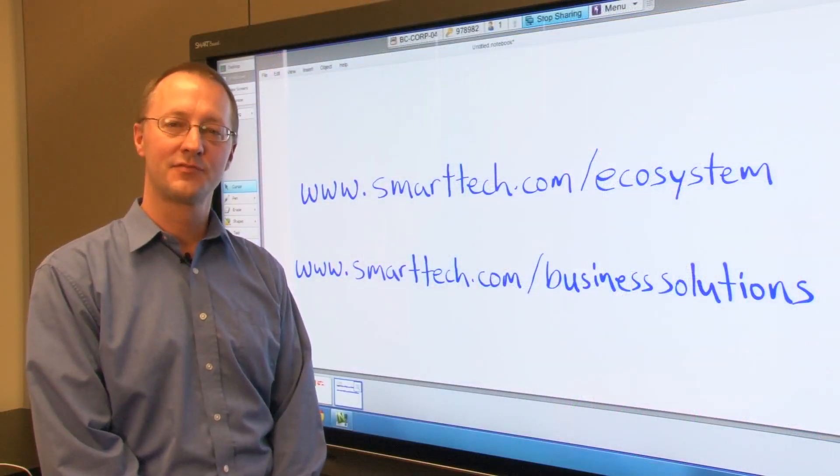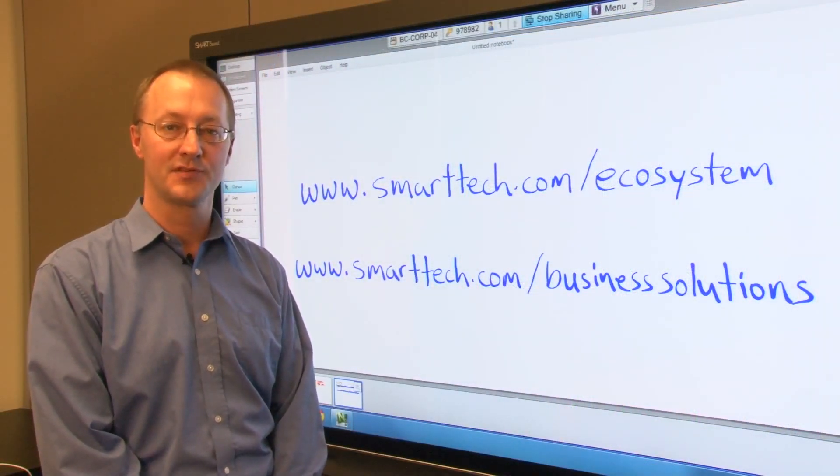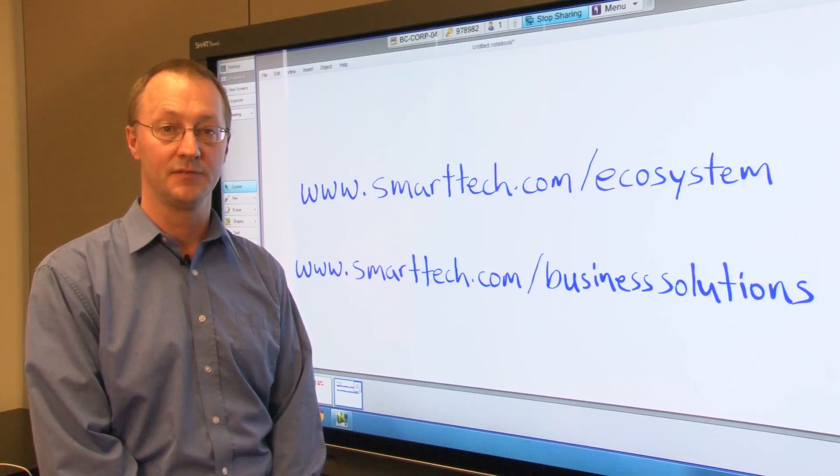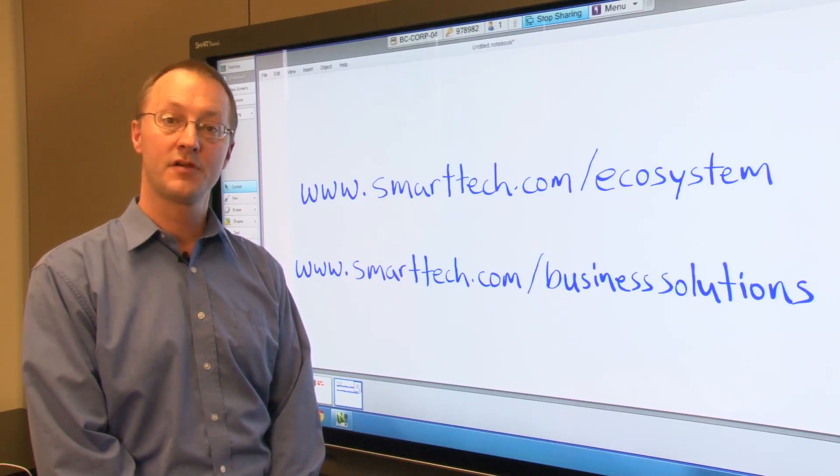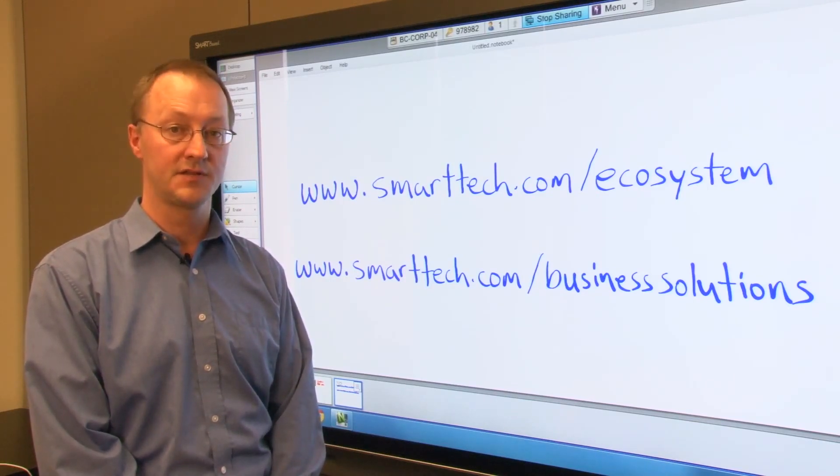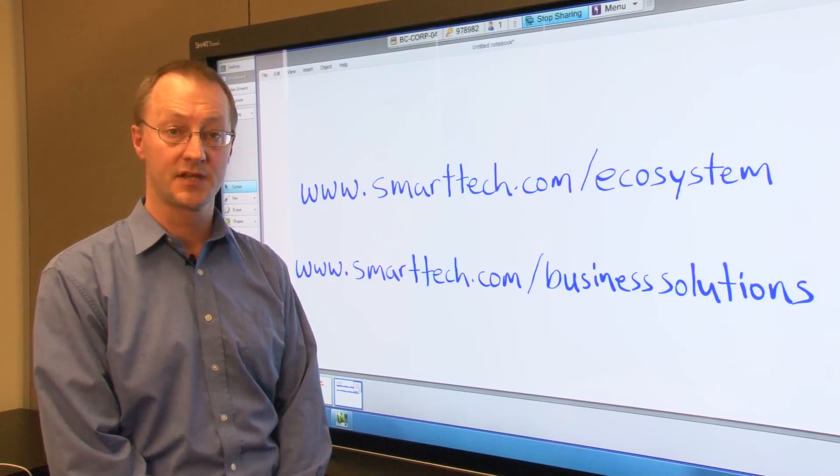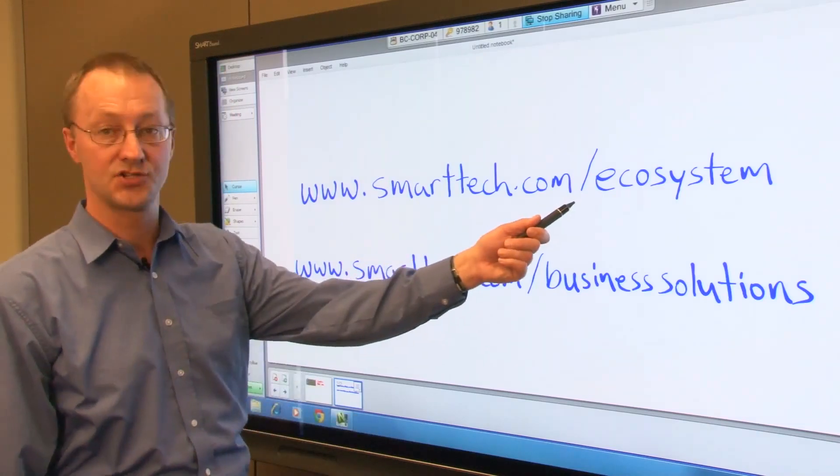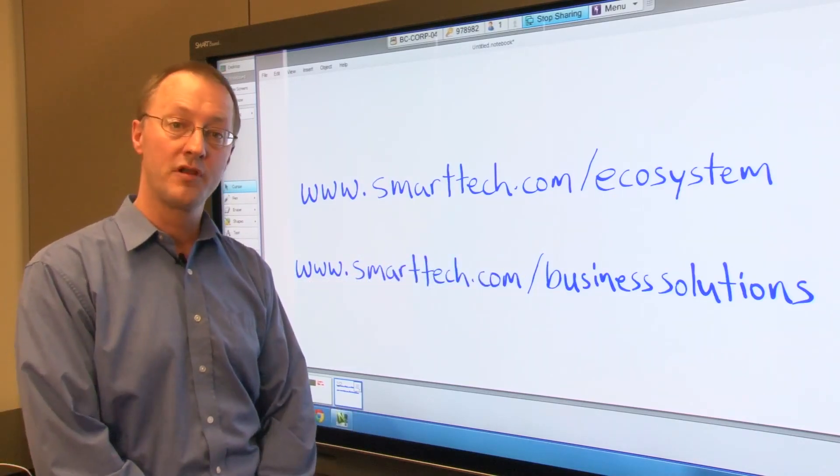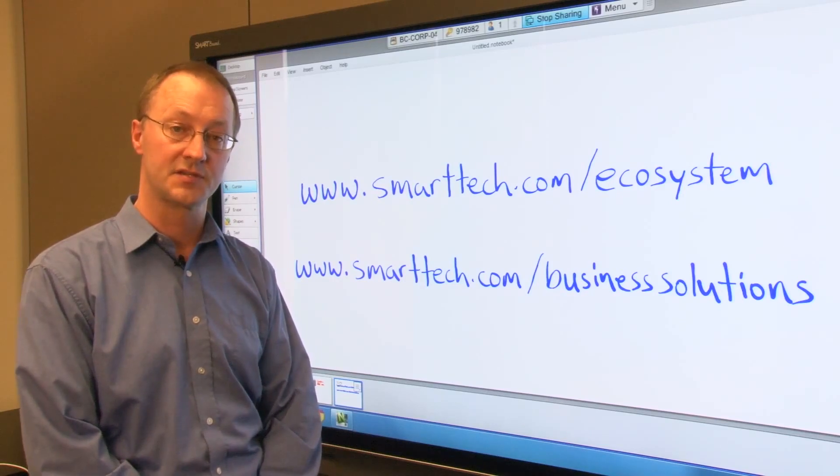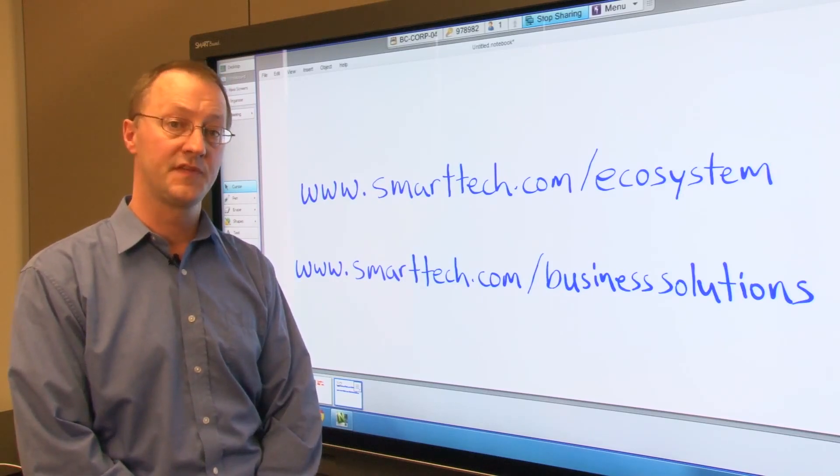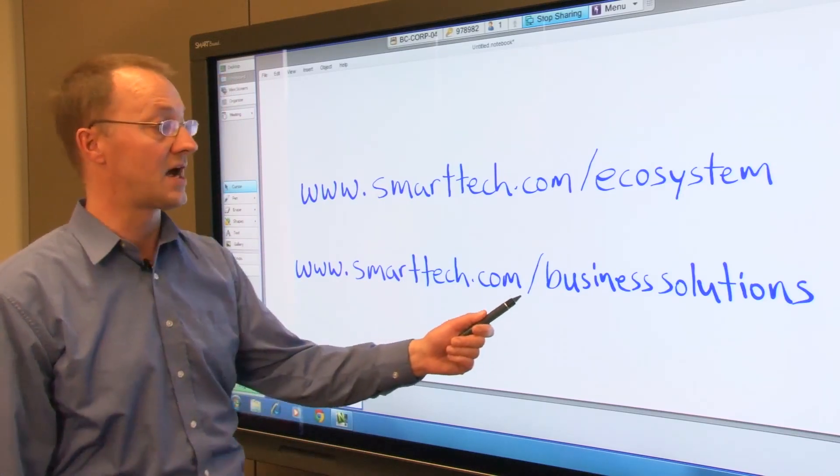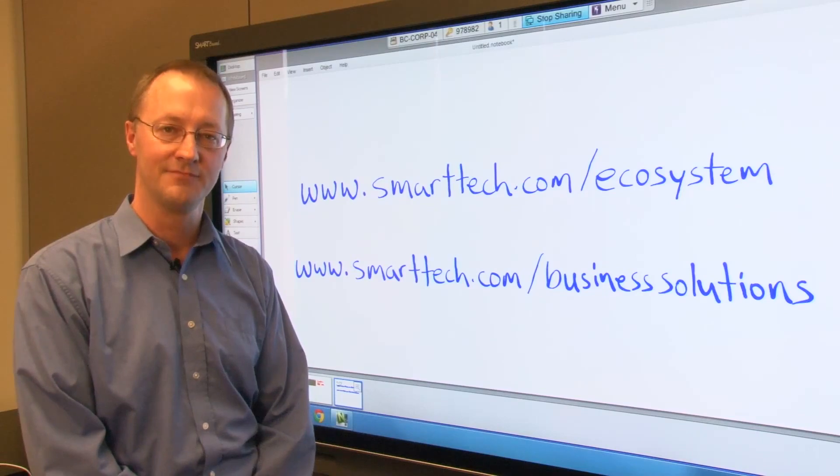I hope you found this review of the Navisworks integration with the SmartBoard interactive display useful. If you are a developer interested in creating plugins for Smart solutions, please visit us at smarttech.com/ecosystem. If you'd like more information on our solutions for business customers, please visit us at smarttech.com/business-solutions. Thank you.